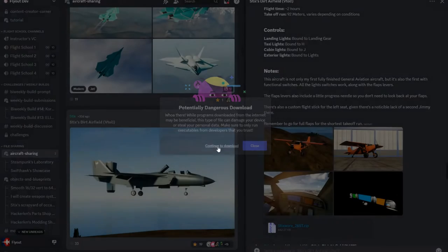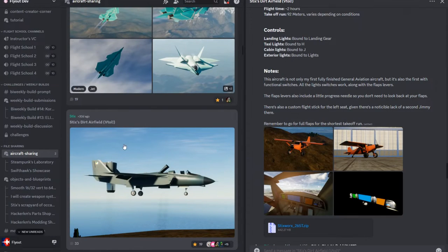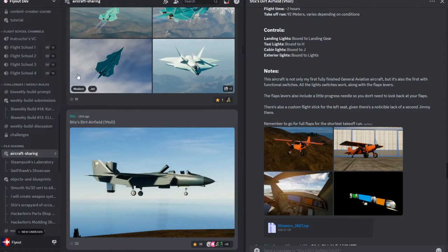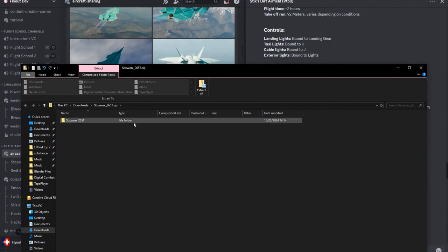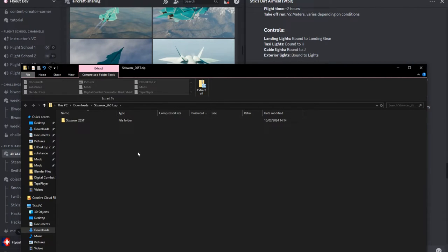First thing you want to do is just click on the file. This will tell you potentially dangerous, but go ahead and download. Open up your zip file and next thing you want to do is go to the file directory in the AppData folder, not in the Steam folder.